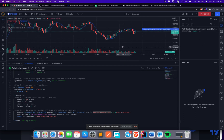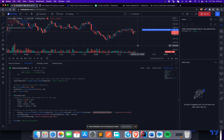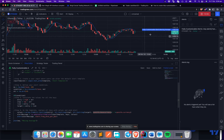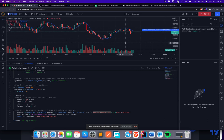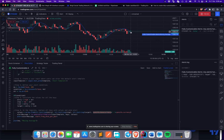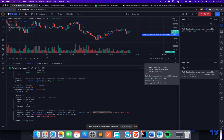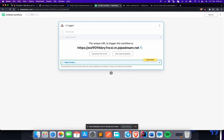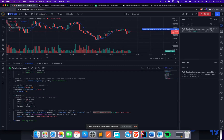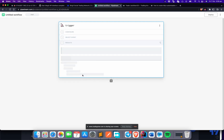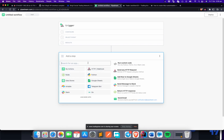This alert will trigger when the price crosses the moving average — just a simple example. Do not use this script for live auto trading; use your own strategy. Wait for a crossover to occur. Once the crossover happens and the alert is generated, go back to PipeDream — you'll see a new event has been generated. Pause the alerts so no more come in while you configure the next steps.